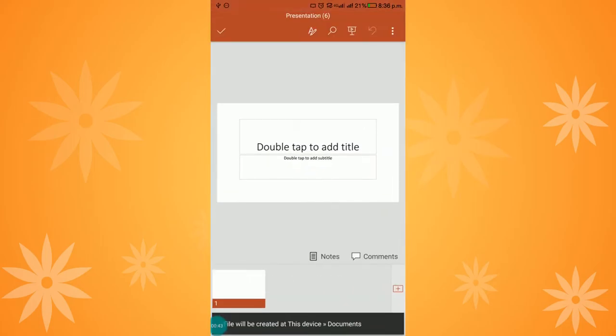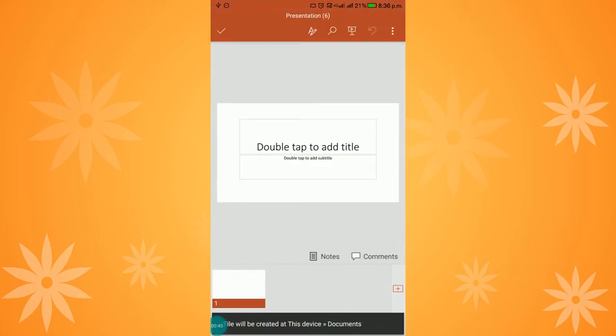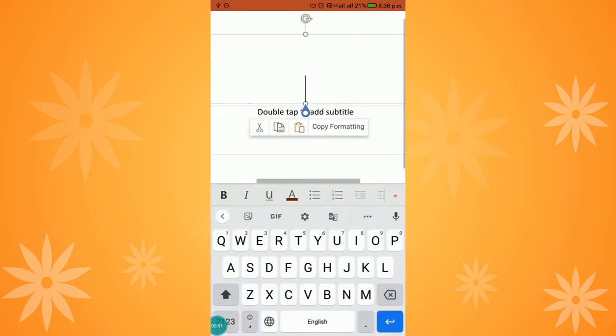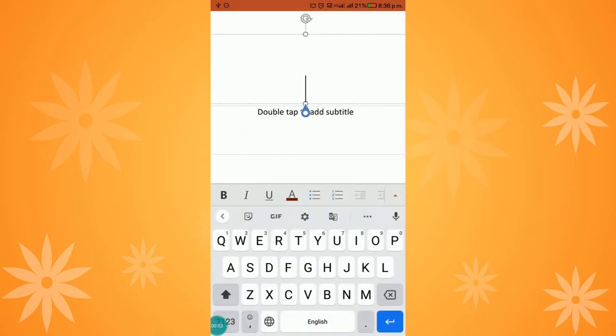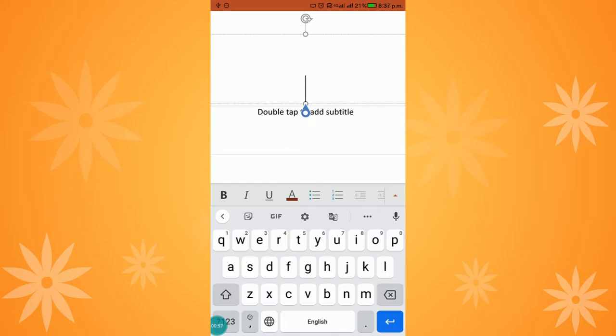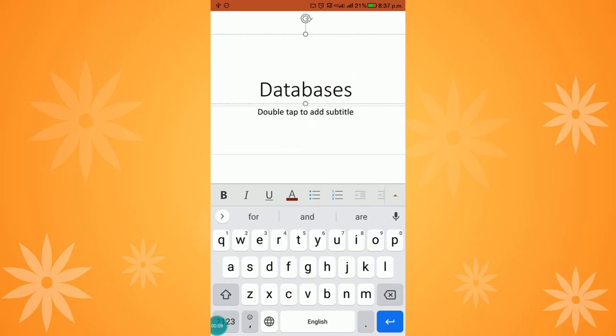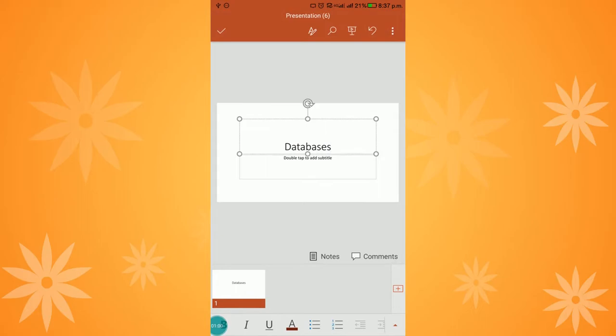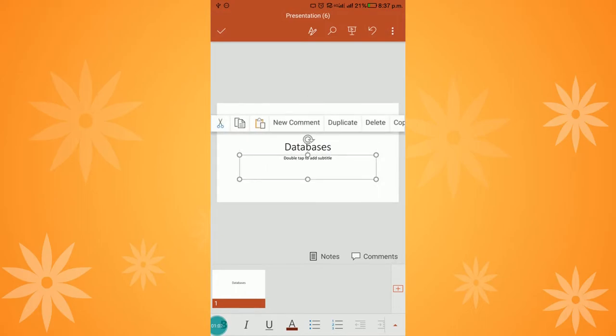The presentation now opens. A message displays 'double tap to add title.' I can double touch that and give the title. I am going to design e-content on the topic of databases, so I'm giving the title as 'Databases.' In the subtitle, I can add my name, designation, institution name, etc.